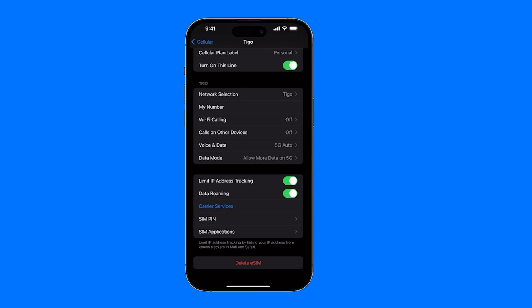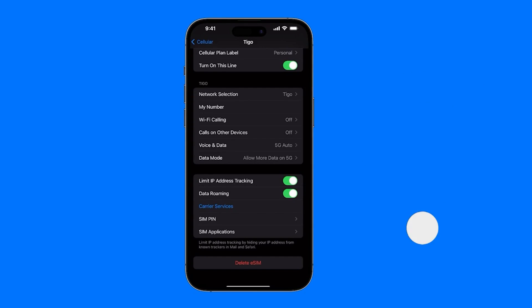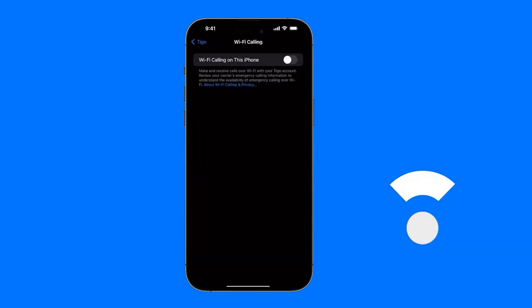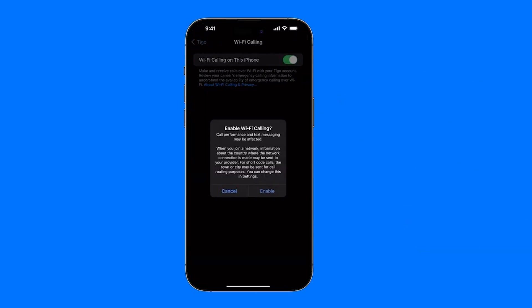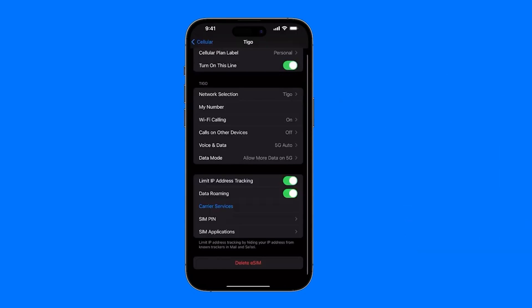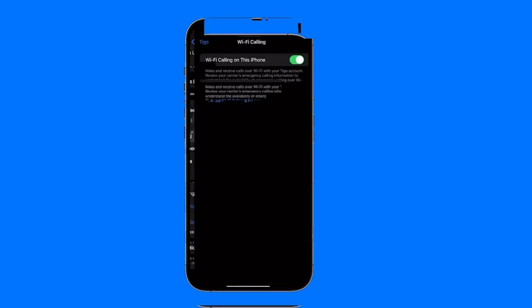Then we have general options which aren't really related to the eSIM but rather to the phone settings, like the ability to make calls over Wi-Fi. It's not that we're going to make calls over the internet, but rather that the Wi-Fi will provide support to make calls more stable. Also remember that for the call to be optimal, the Wi-Fi signal needs to be strong.